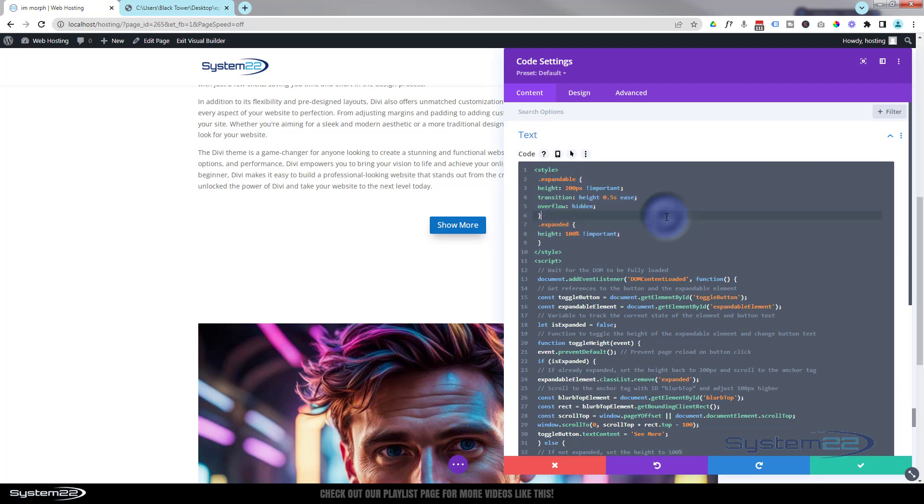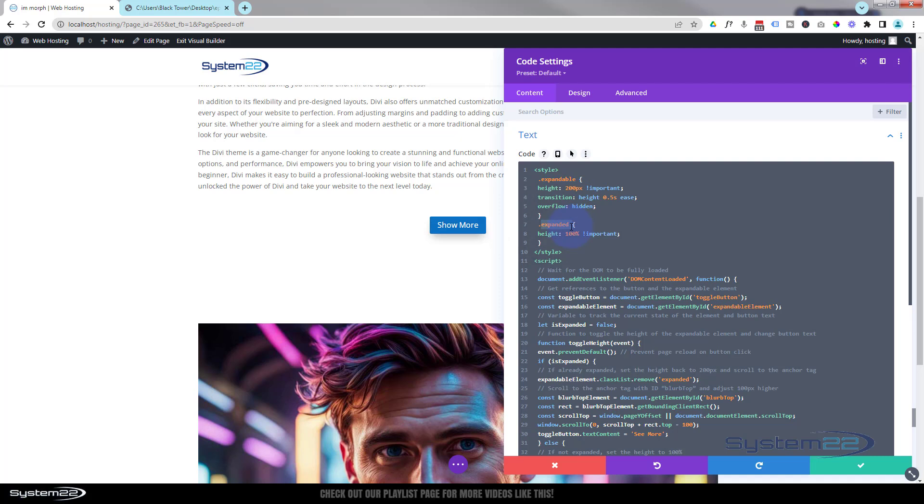Like I say, it's all written for you. At the top here we've got some CSS. Basically the CSS is going to tell a module that we're going to call 'expandable' - we've got a CSS class there. It's going to give it a fixed height of 200 pixels, and then another one called 'expanded' - it's going to make the height 100% which will reveal all of the content. And we've got some script here that will switch those two around.